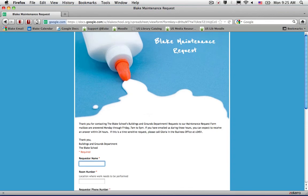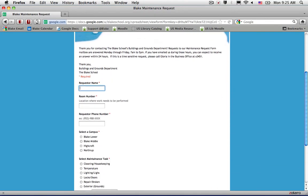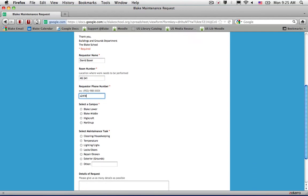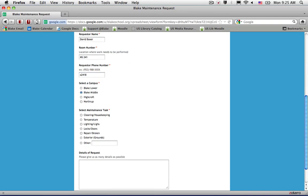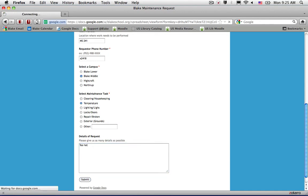Fill out the Maintenance Request Form, select your campus location and the issue you're having, and submit.